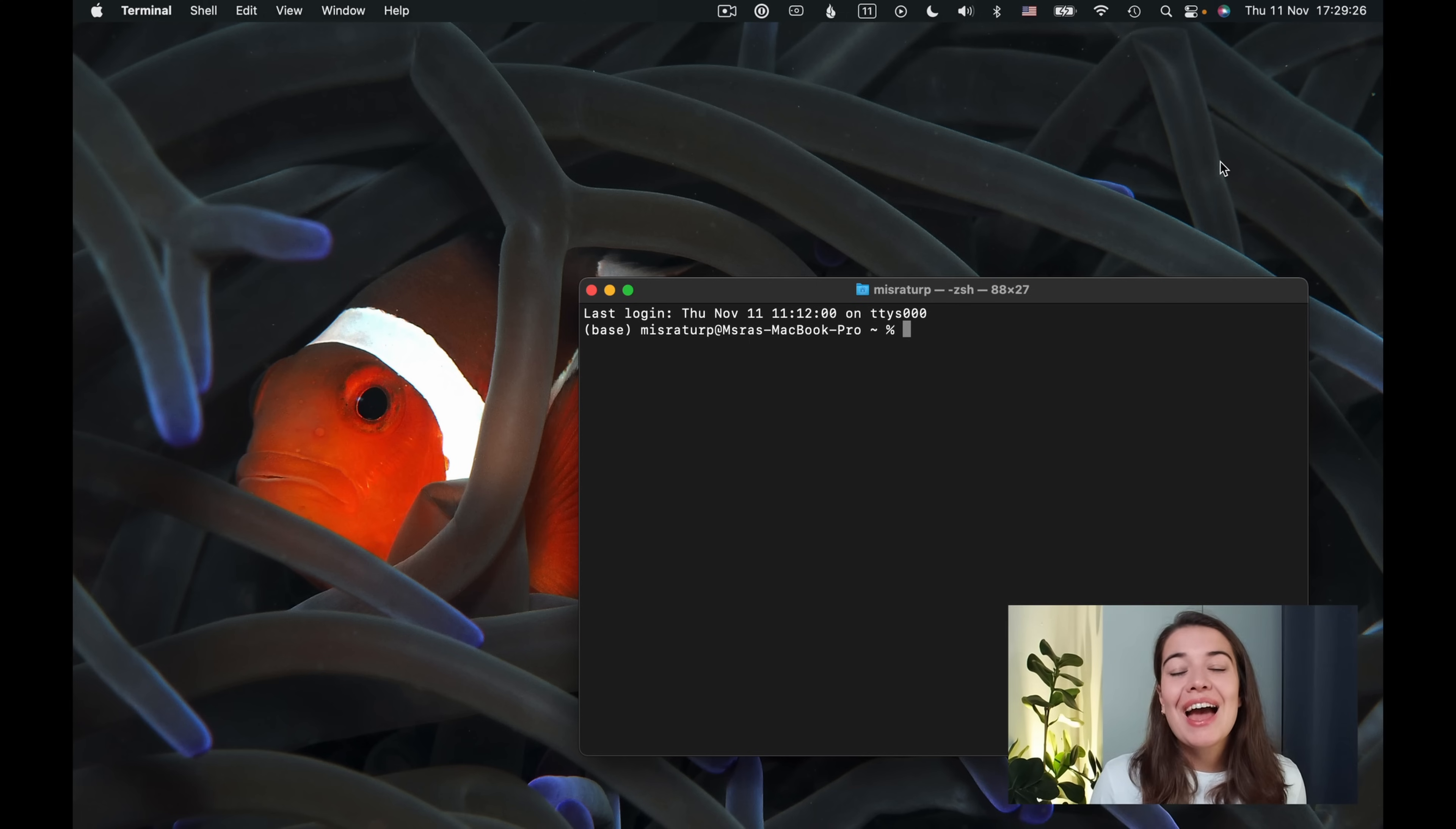And also use it in a Streamlit application, just for fun. To follow along, go to the link in the description and create your own Assembly AI account. Okay, so let's get started.